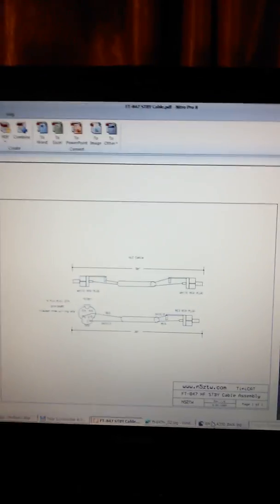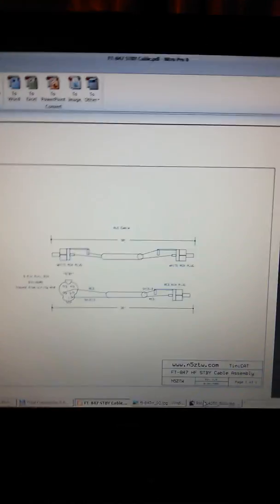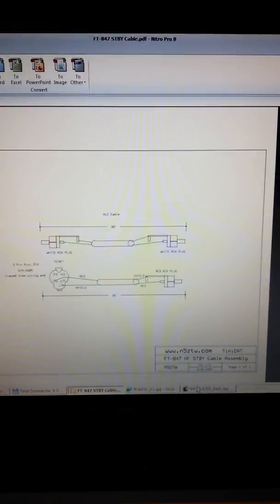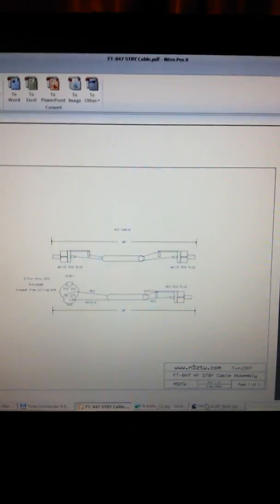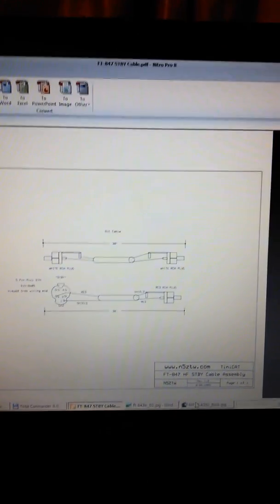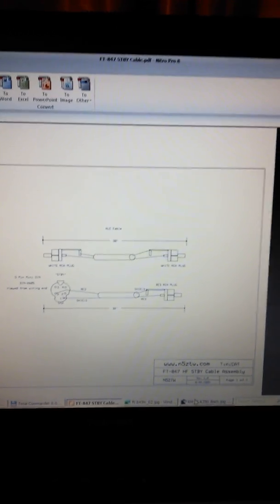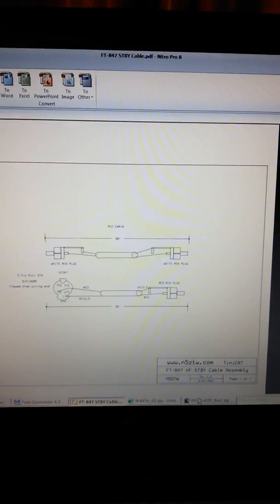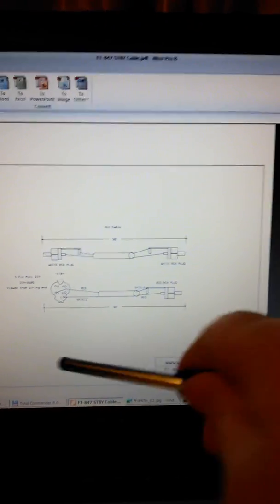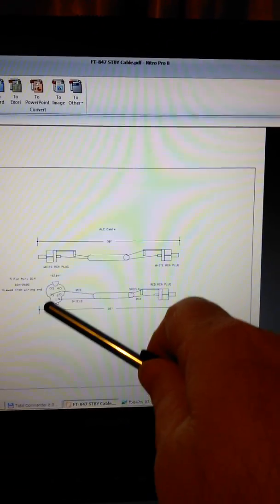Hopefully you'll be able to see this. I've sent you a few PDFs and one of the PDFs is this one, the 847 standby cable.